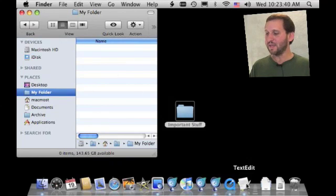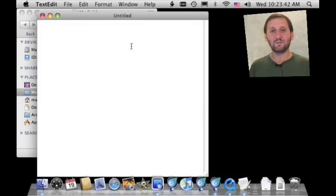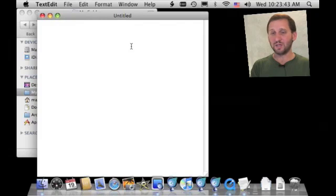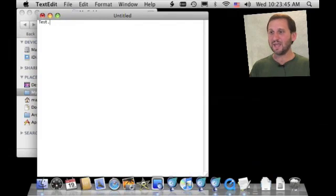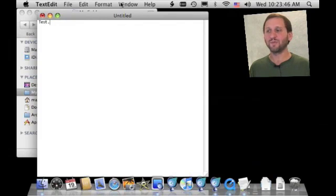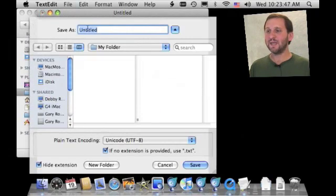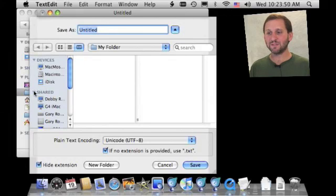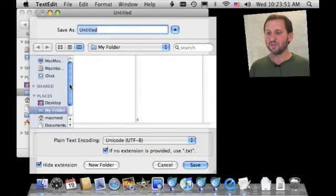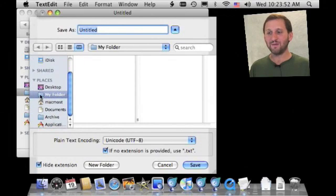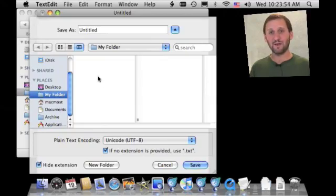What's even better is that when you're in an application like TextEdit and you want to save a file, in the Save and Open dialogs you have the same left sidebar. So you can quickly find your folder and go to it and save items there.